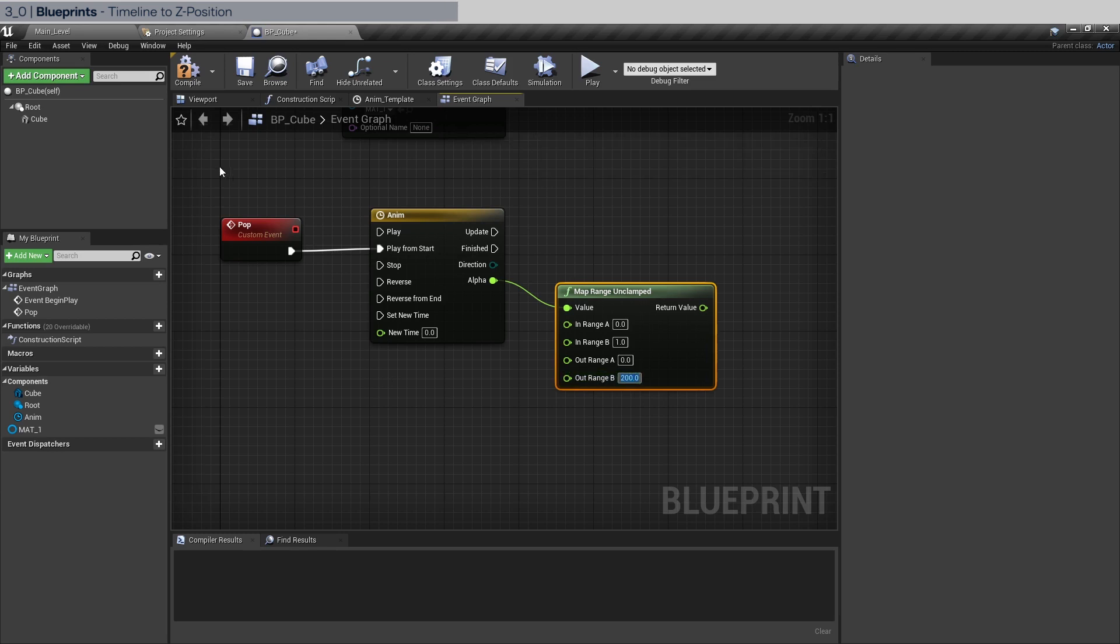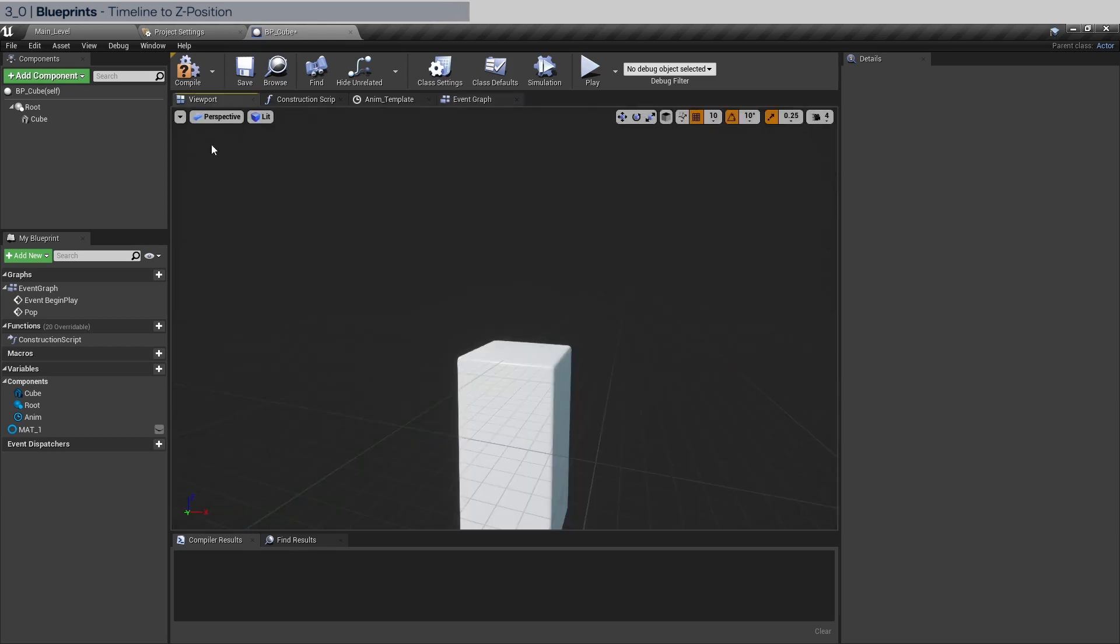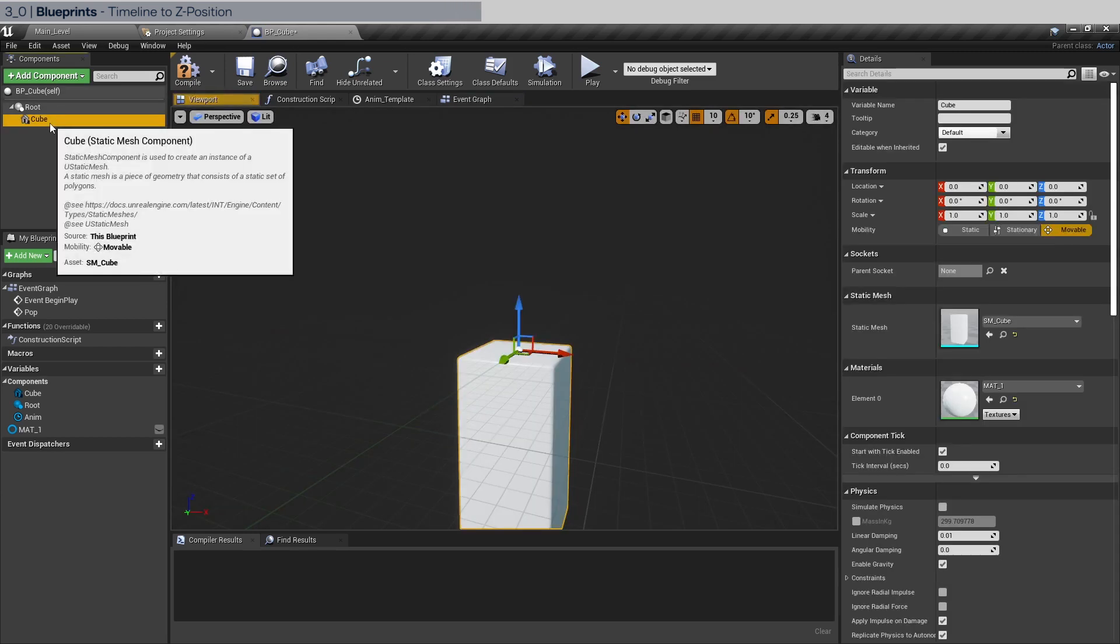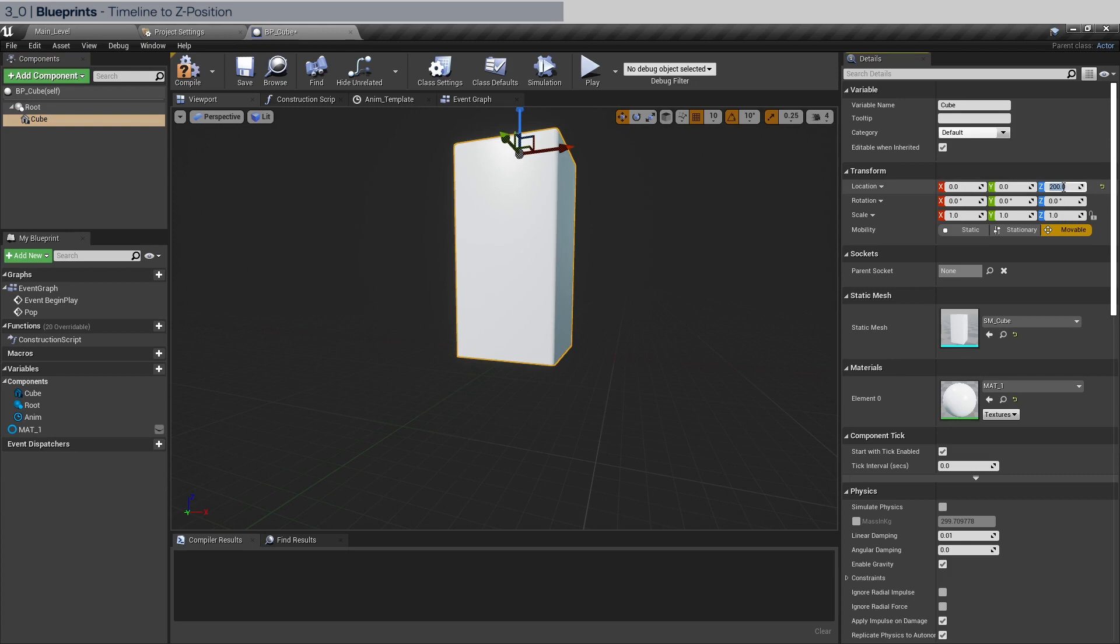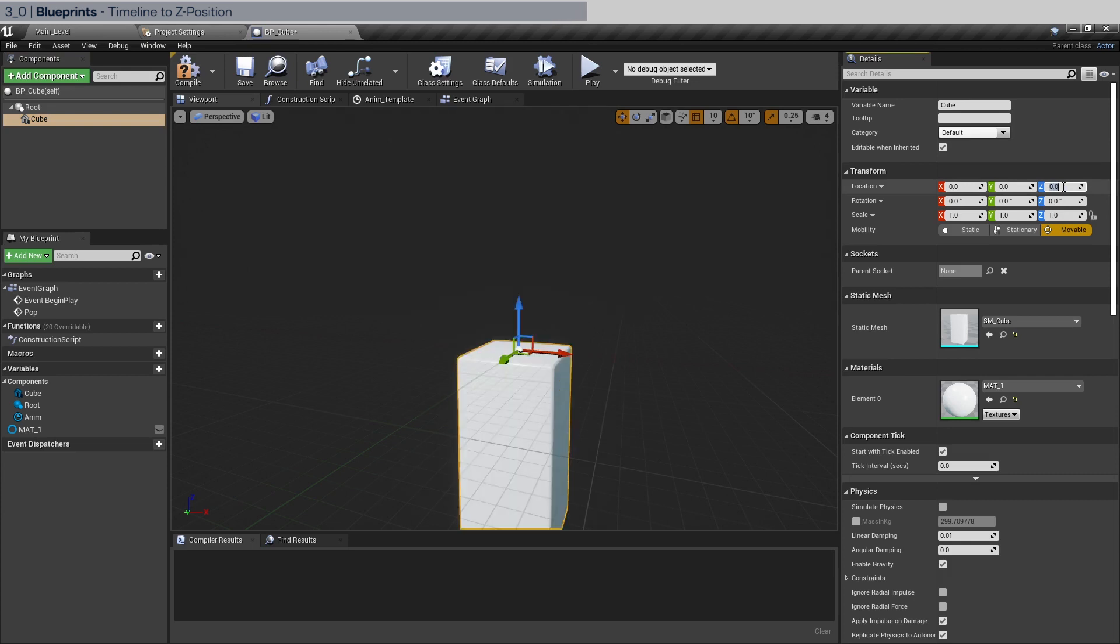So let's just go to the viewport here, select the cube. The default location here is sitting at zero and essentially with the animation we're gonna move it up to 200 and then back down to zero. Let's go back to the event graph.